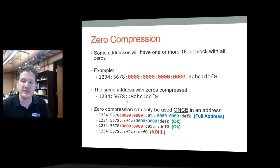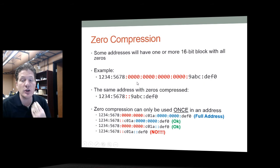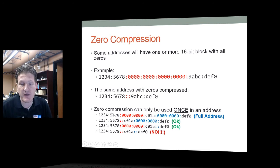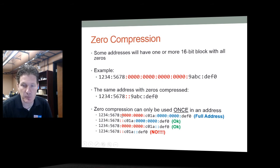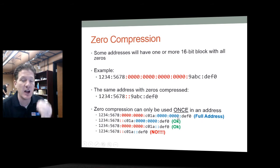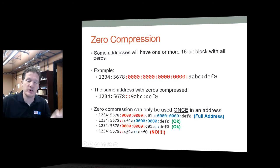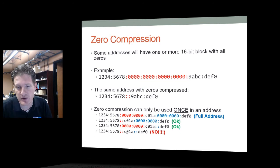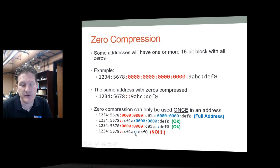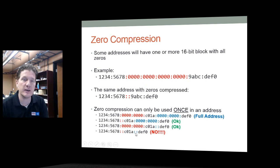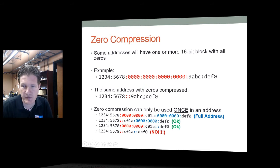You can only compress zeros once per address. For example, if an address has two separate groups of zeros — one in red and one in blue — you can compress either one, but not both. The reason you can't compress both is you would have no way to know how many zeros are in each group. Compressing two blocks of zeros in an IPv6 address is not allowed.